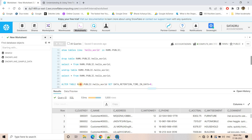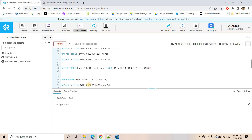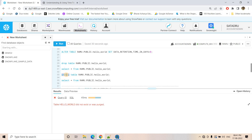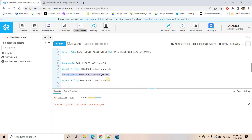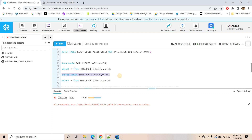Now suppose you want to change the retention period of an existing table. You can execute: ALTER TABLE <database_name>.<schema_name>.<table_name> SET DATA_RETENTION_TIME_IN_DAYS = 0. Setting retention time to 0 means the time travel feature will not be applied for this table. So now if I drop this table and try to run UNDROP, it will not work — because UNDROP is related to the time travel feature, and with retention time set to 0, time travel is disabled for this table.